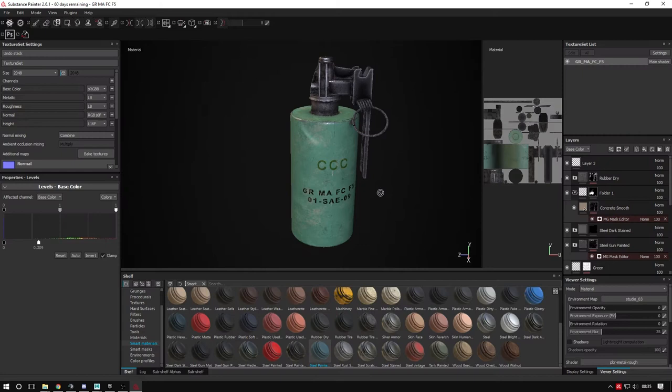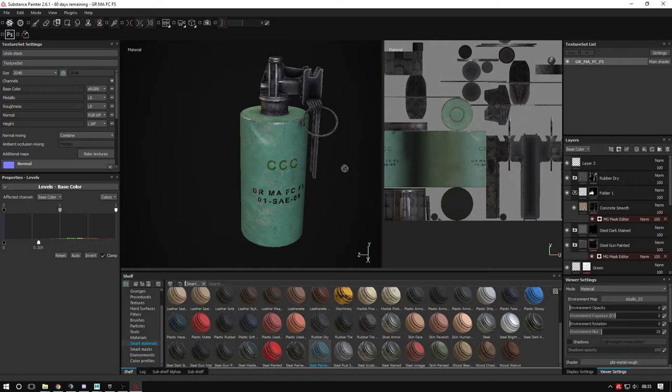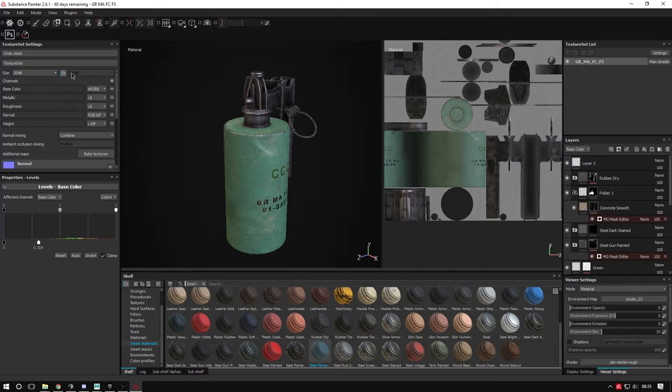Once you've finished texturing your item, it's Substance Painter so it's very simple. I've got a 2K texture, so 2048 by 2048 pixels, and that's the size of my image that I'm applying to the mesh.